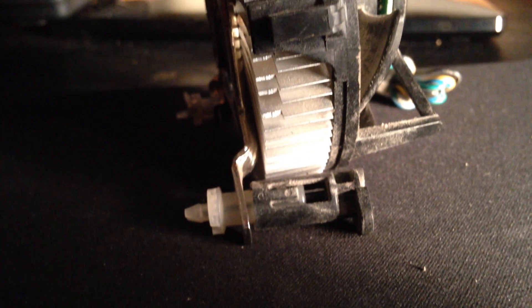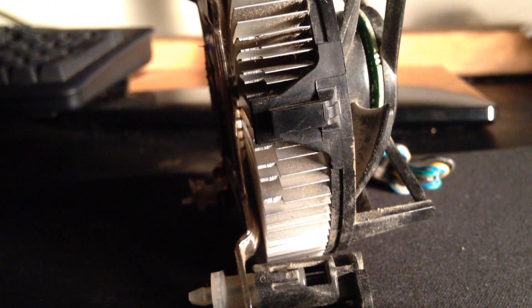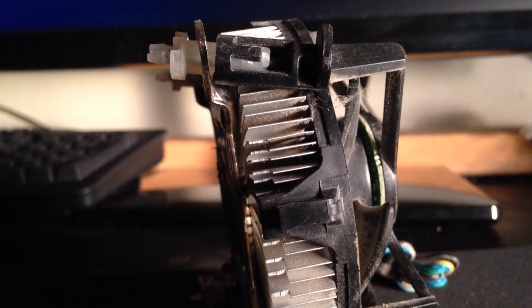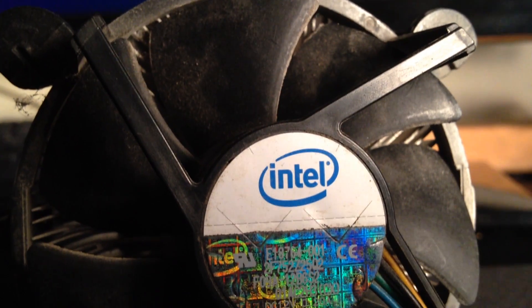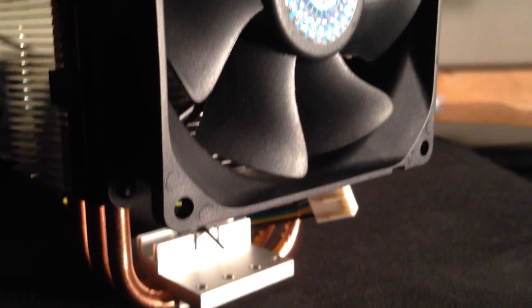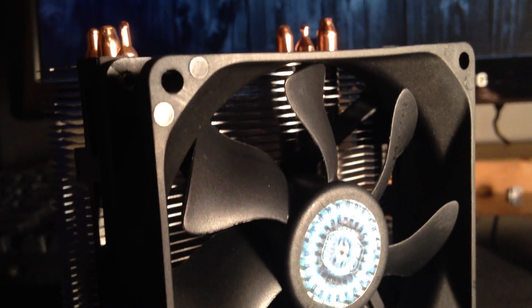As you can see here, this is the Intel stock cooler. It's served me well as I've been brave enough to overclock and game on its reliability. But today we're going with the Hyper TX3 to squeeze what little life we can out of my Q6600.